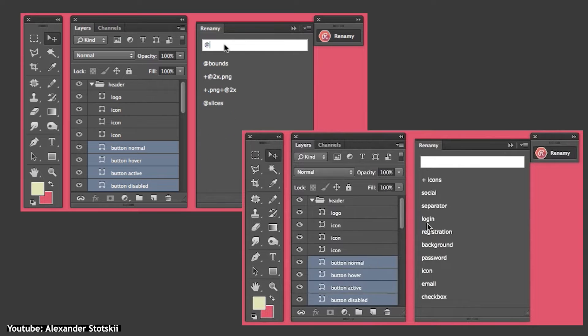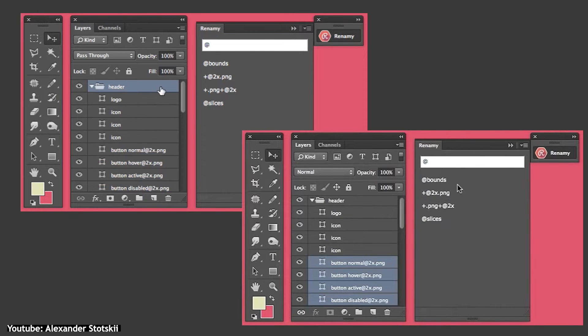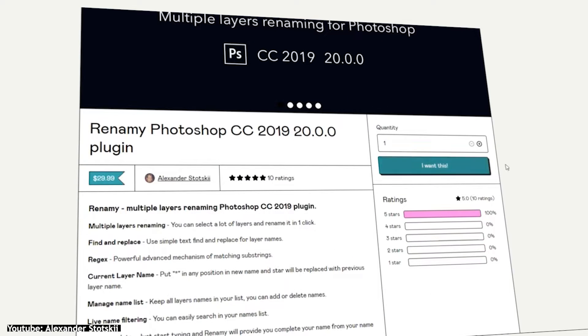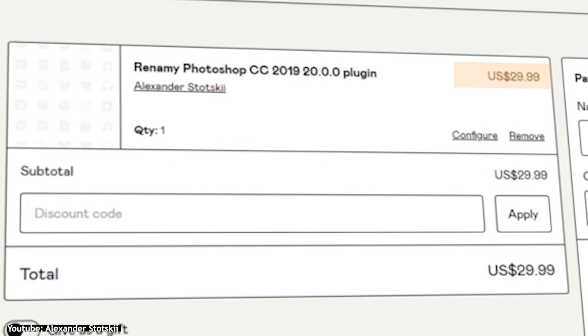These features are just two of many other features the plugin has, and they already solve a lot of problems. The plugin costs $29.99 US dollars.